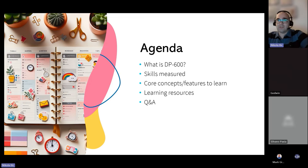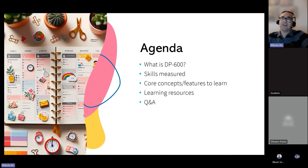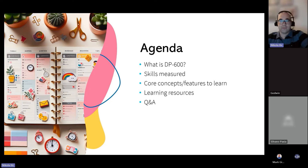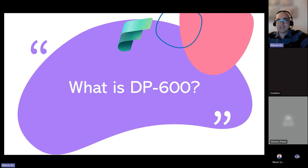The agenda covers: an introduction to what DP-600 is, the skills measured by the exam, core concepts and features needed to pass, and learning resources to continue after the session. Questions can be dropped in the chat or asked after the session, and the speaker will follow up offline if needed.